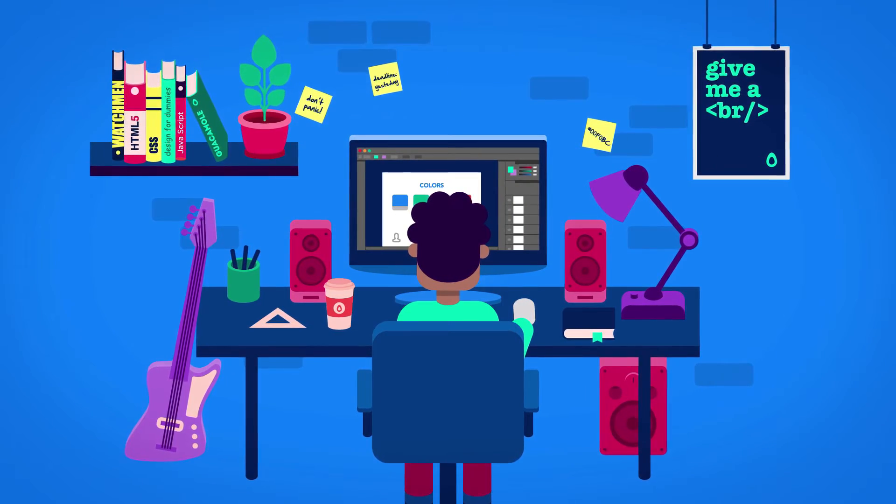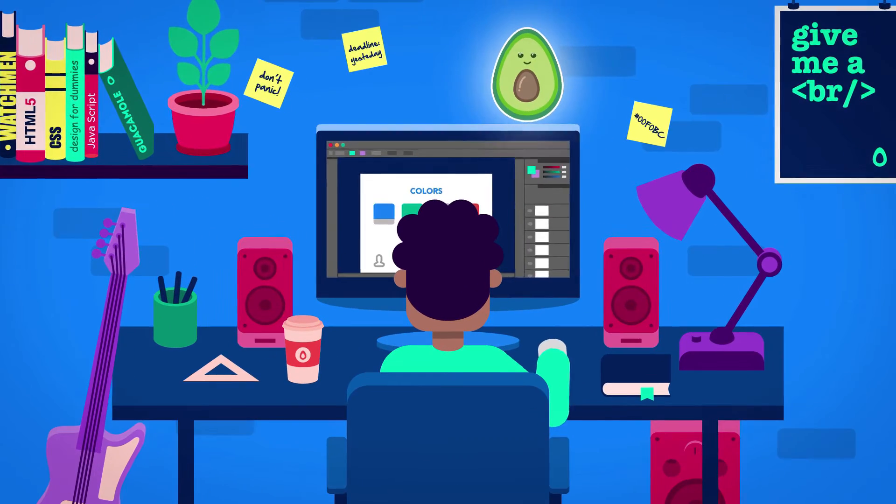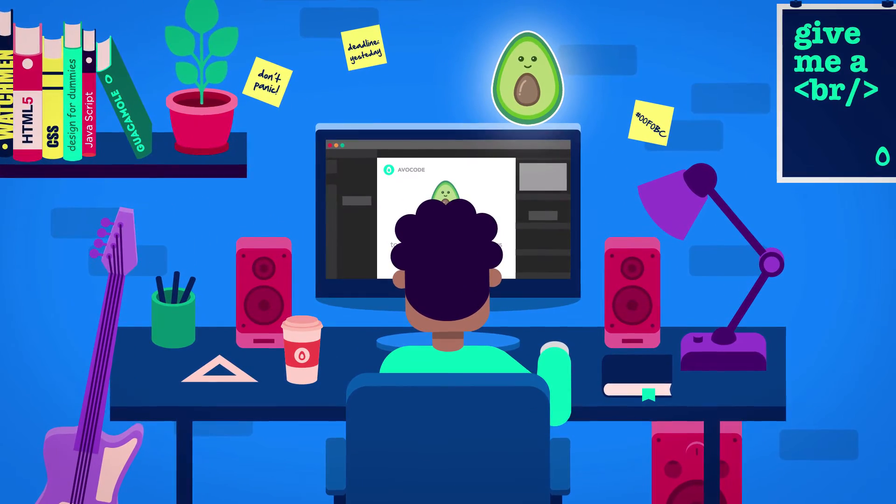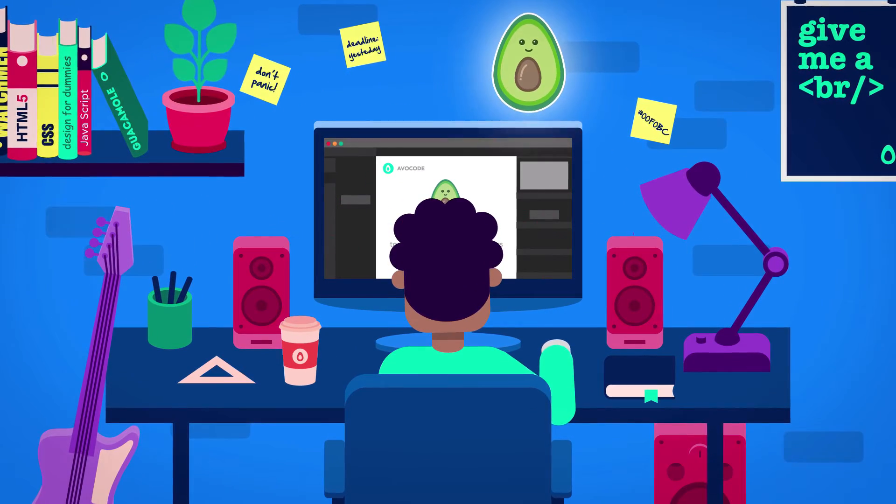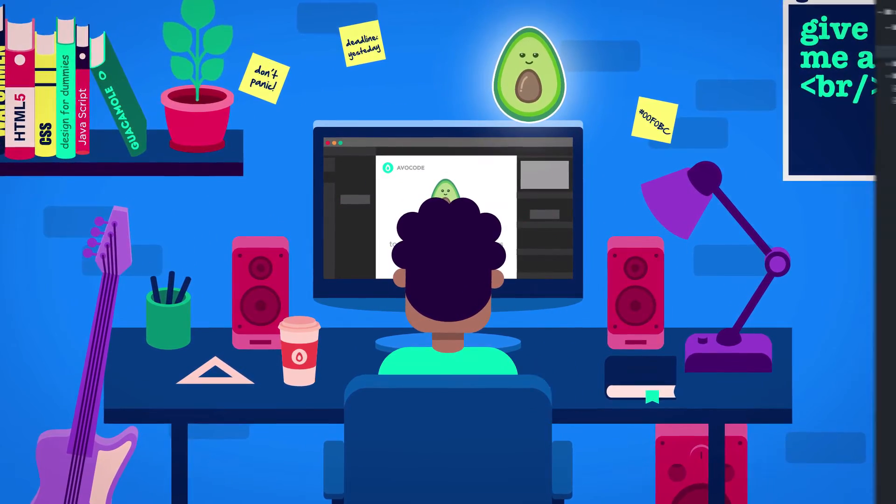There is a smarter way, and it's called Avocode. Whatever you need, it's all there within a few clicks.